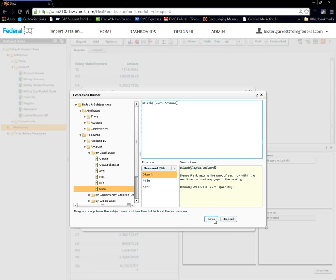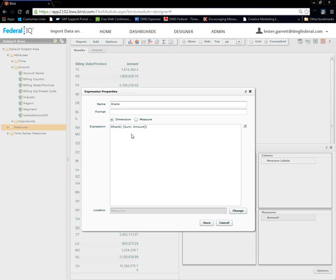And, we're going to close that off with a parenthesis. Hit our formula. We're going to save it. Perfect. Save it again.